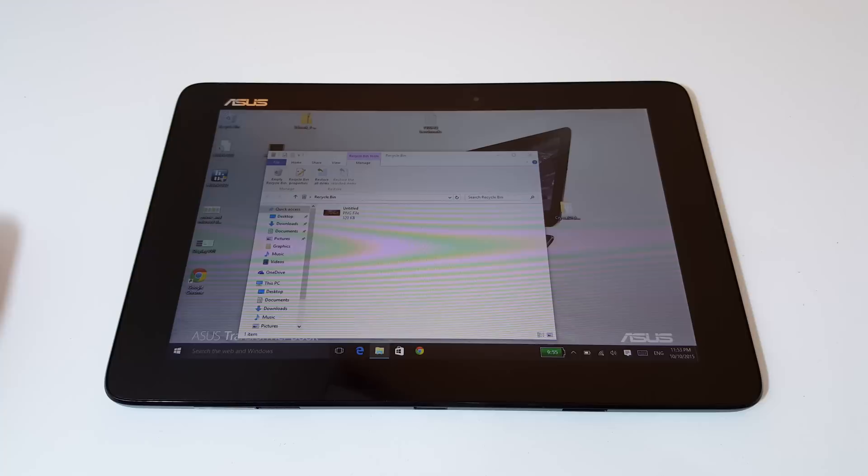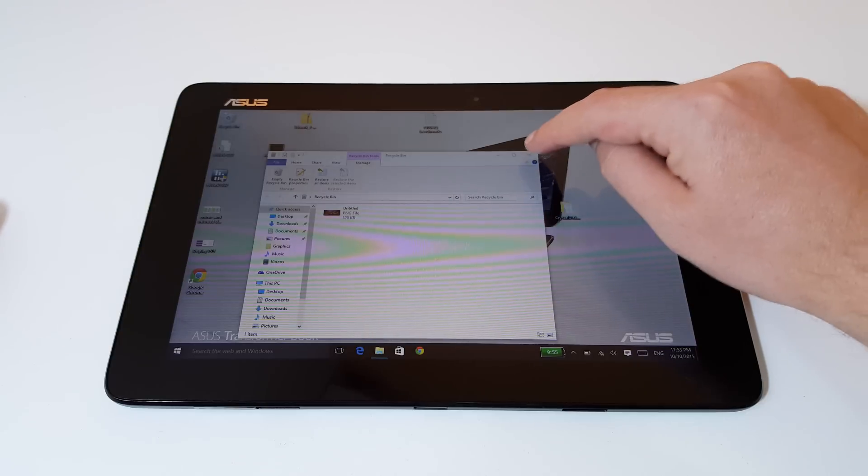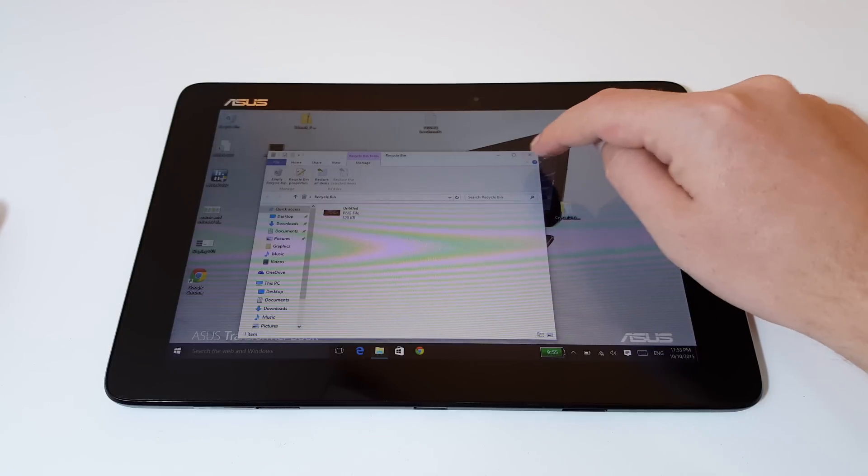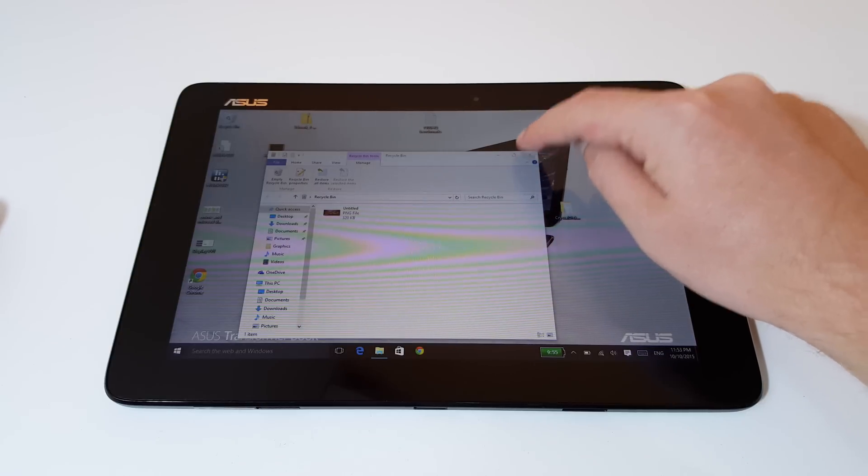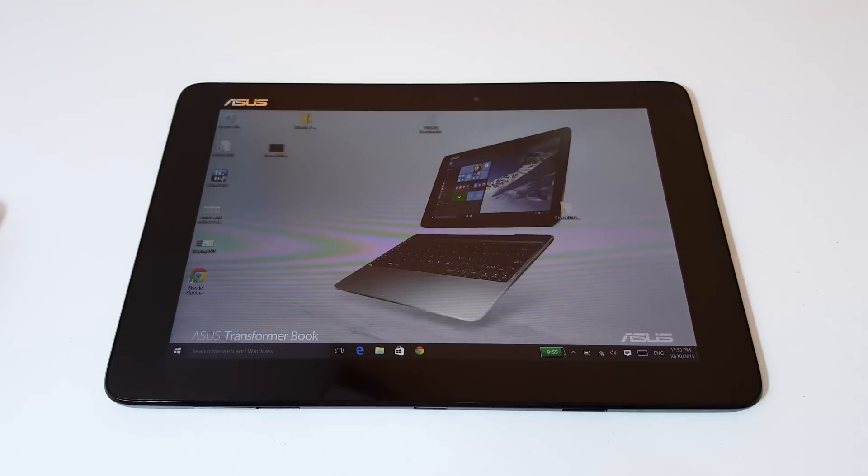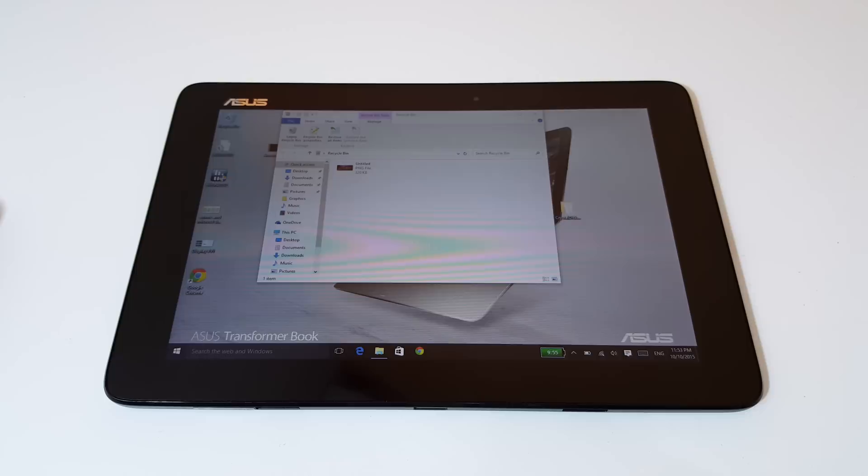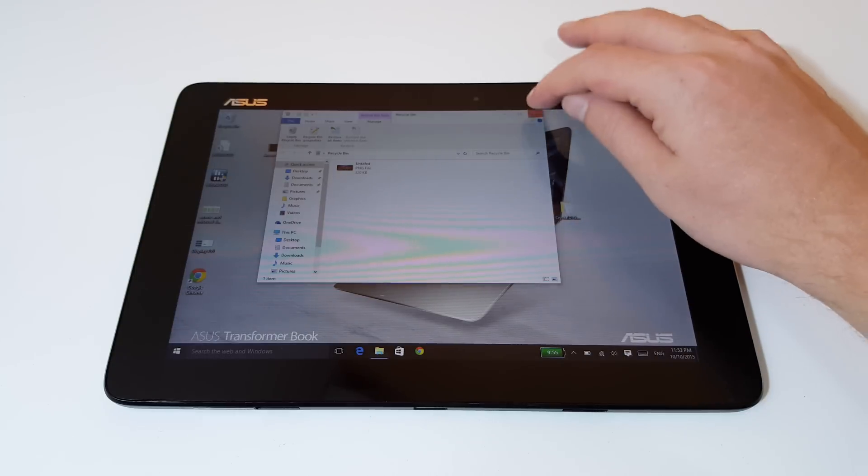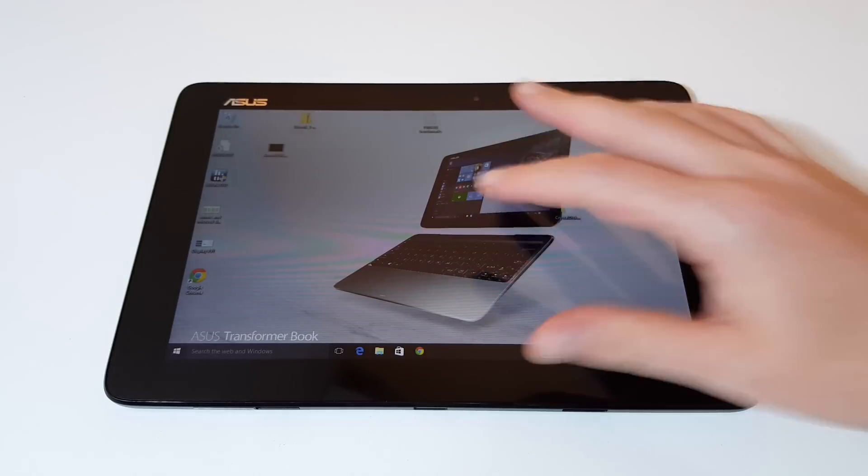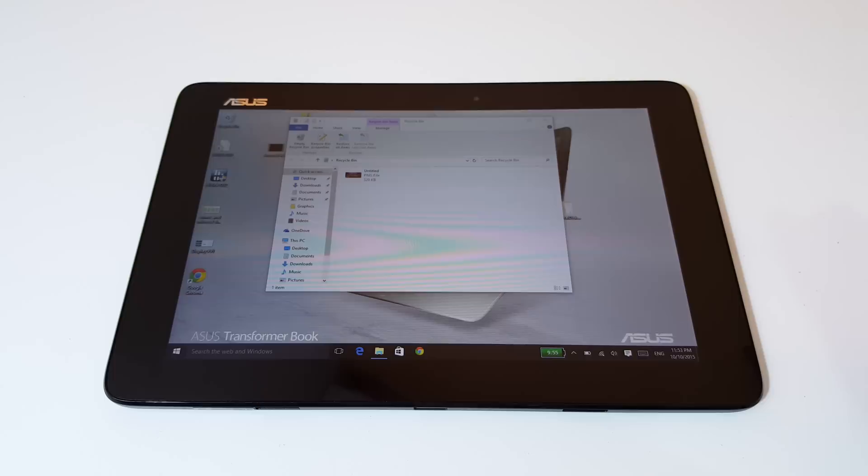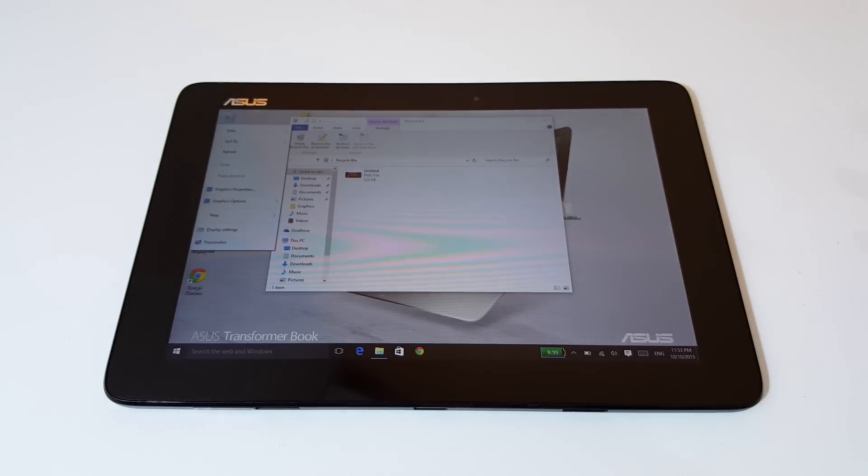You can see here that if I try and close the recycle bin, it's going to probably open up again. And there it goes. And it's just the touch screen is registering touches without me even touching it. So that's kind of why they call it like a ghost touch problem.